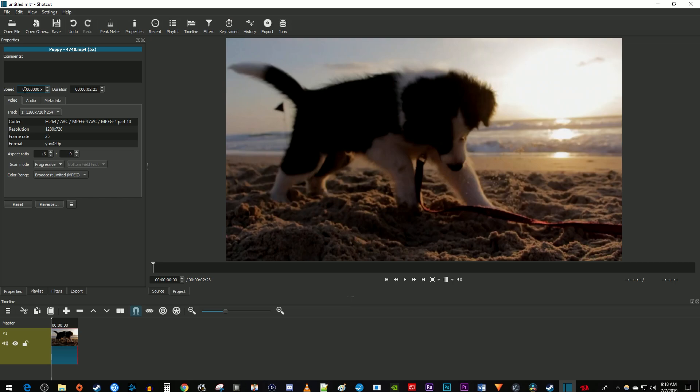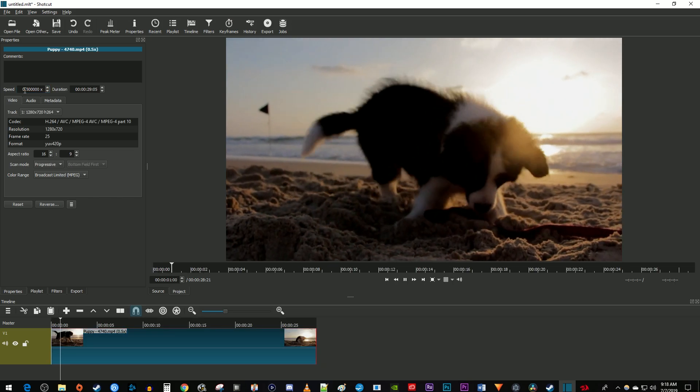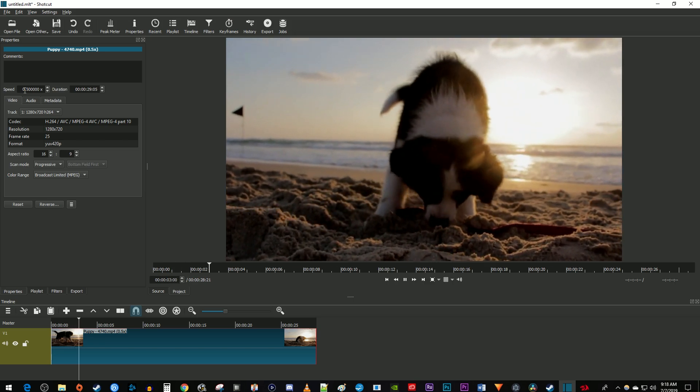going to set mine to 0.5 to play back my clip at half speed. Okay, and that's it for this tutorial. Thanks for watching and see you next time.